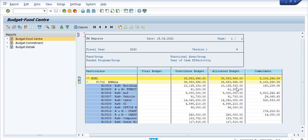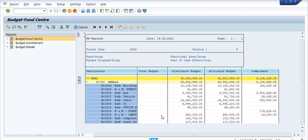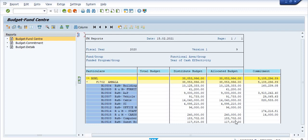For example, R&M Vehicle has a distributed budget of 91,733, allocated budget of 91,733, and commitment of 29,065. For R&M Staff, the commitment is 74,216 but there is no budget and no allocated budget — so if you try to do booking you will get an error. For R&M Computers, the allocated budget is set and distributed budget is set, but there is no commitment, so this is free and you are able to do booking. This is the Version 9 data.